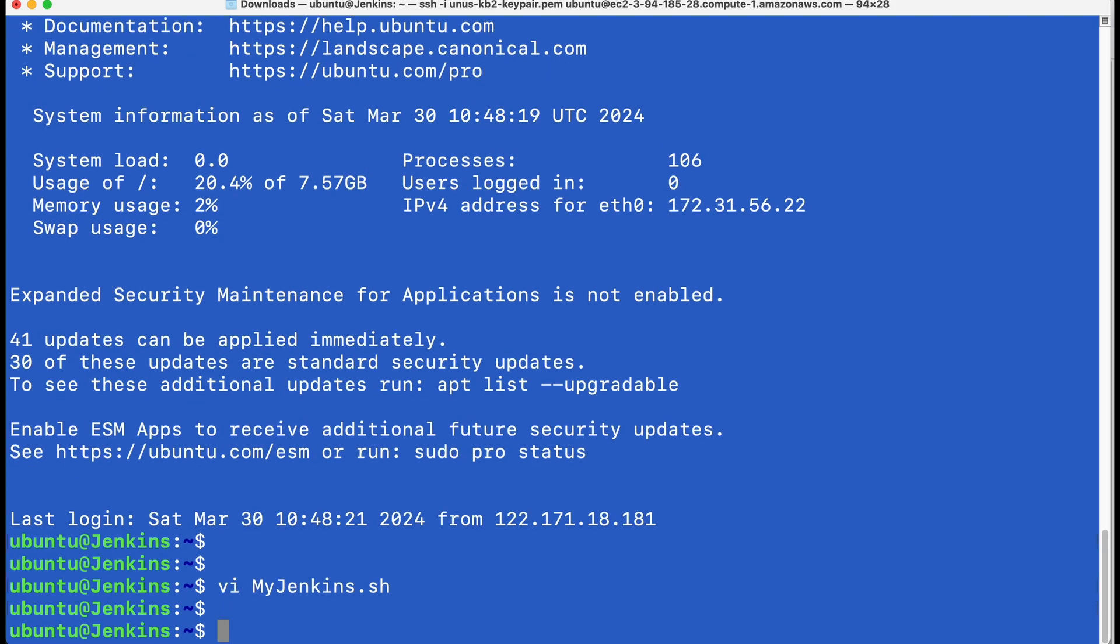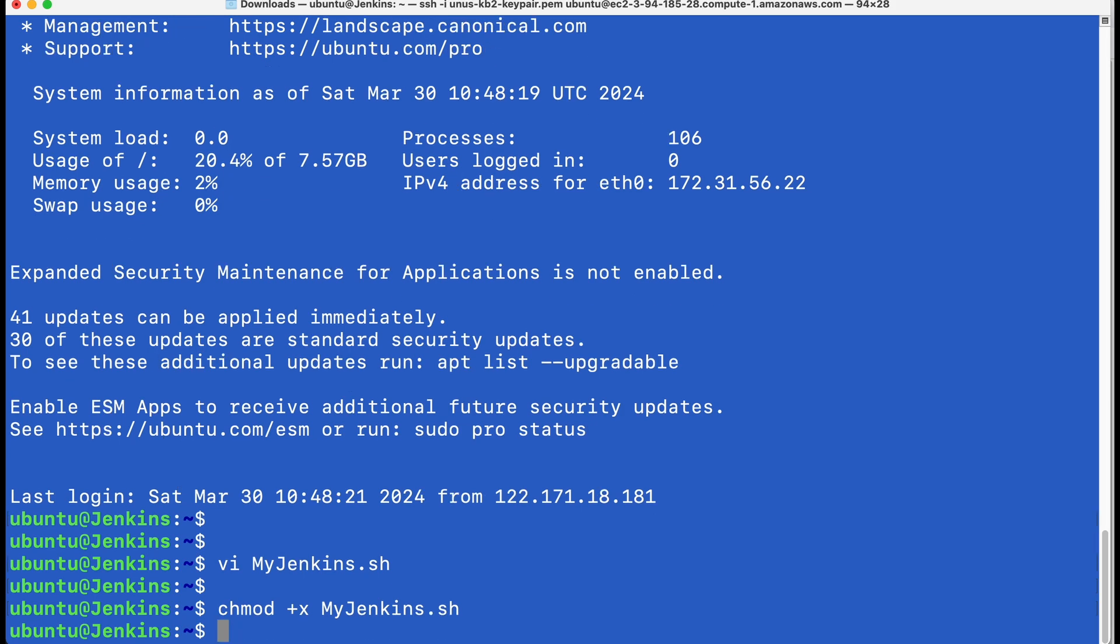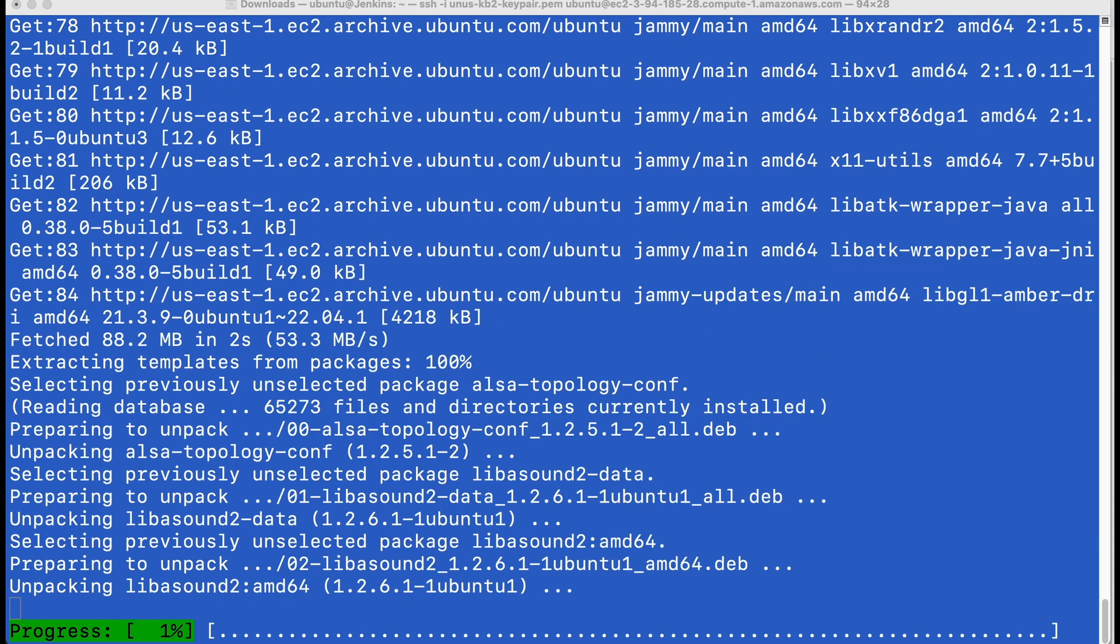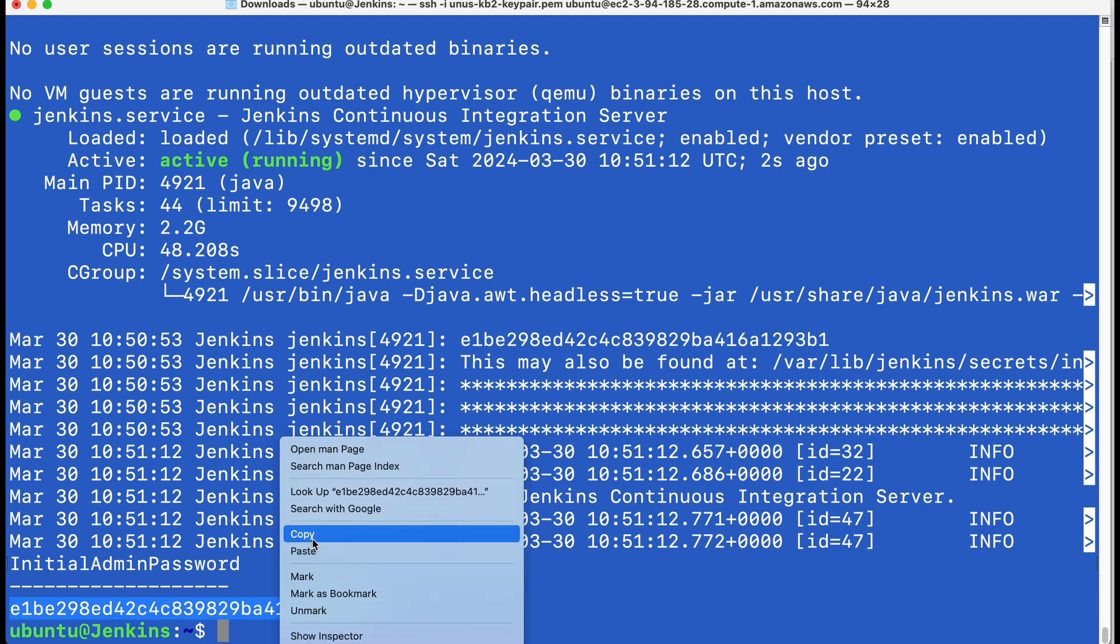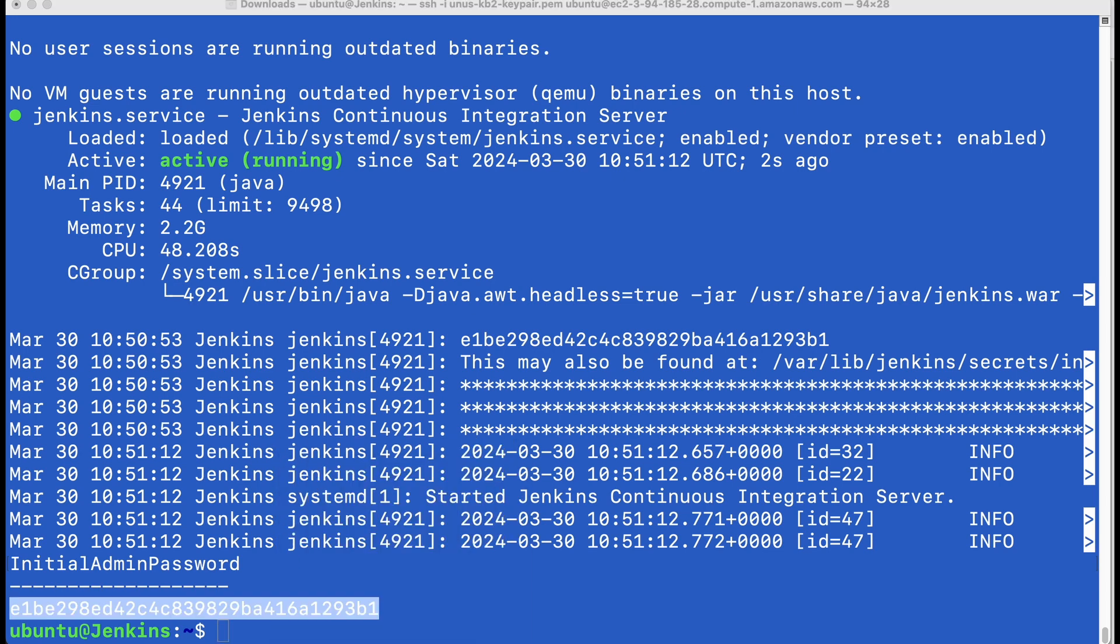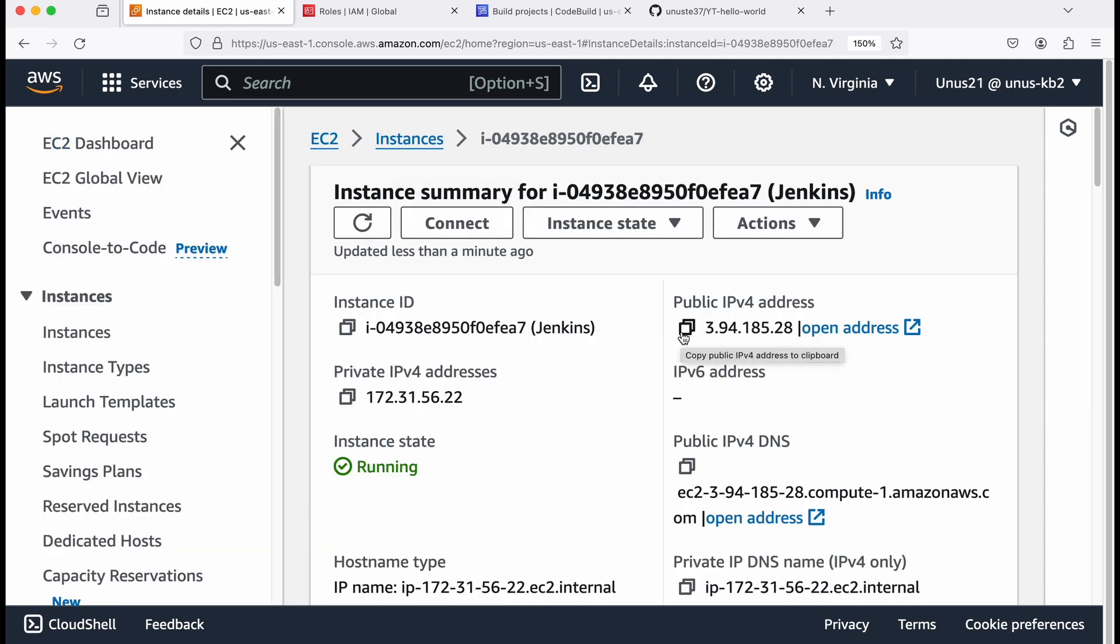Now it is ready to be executed. So just execute it by typing myJenkins.sh. Okay. Jenkins is installed. So please note this initial admin password. You can copy paste that into a notepad. And also please note the IP address of this EC2. You can get the IP address from EC2 console here. This is the IP address.